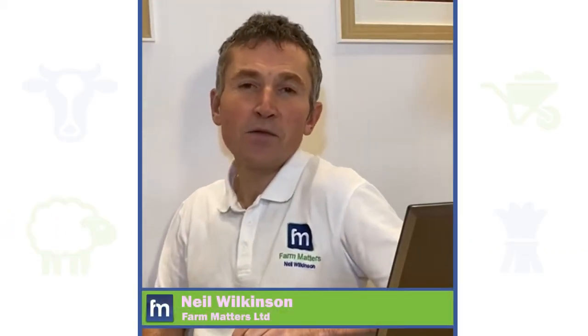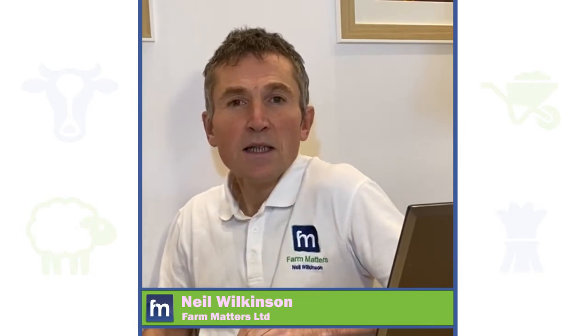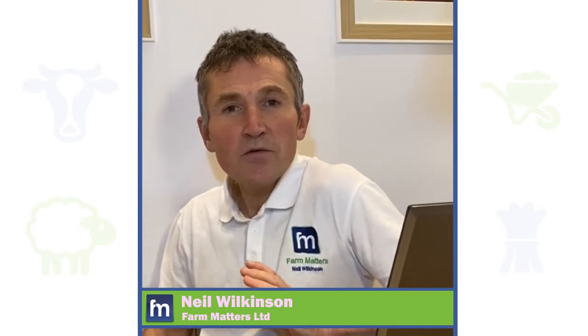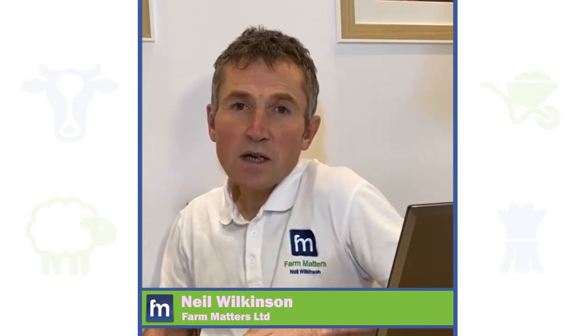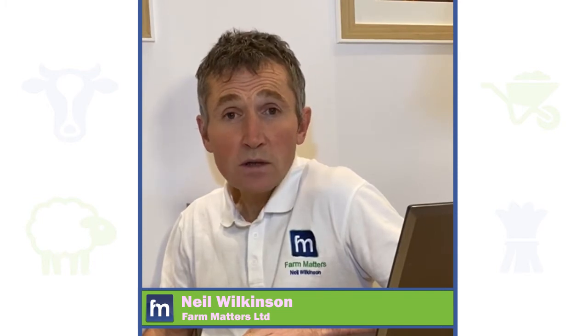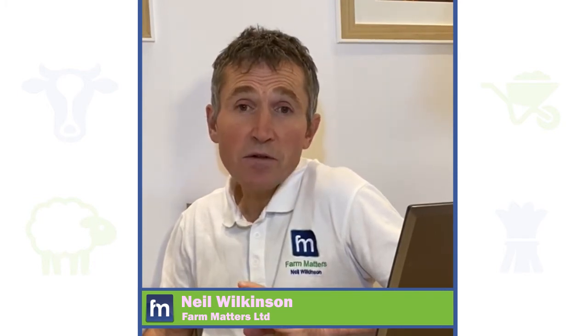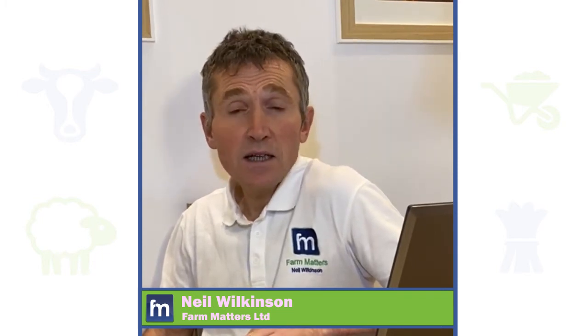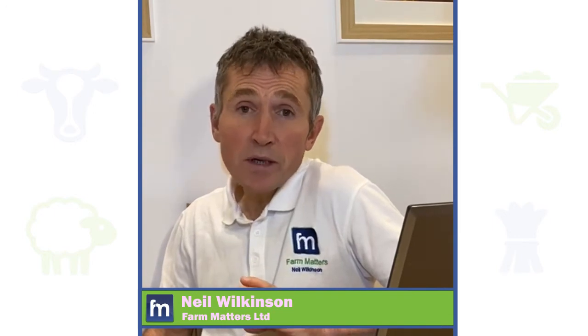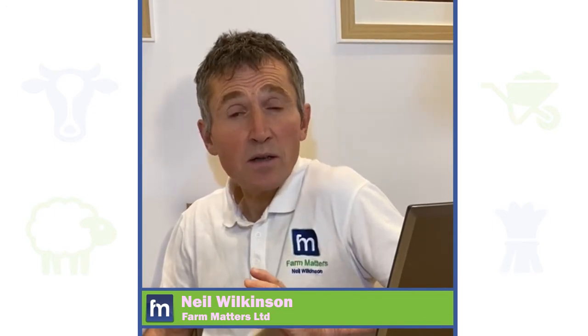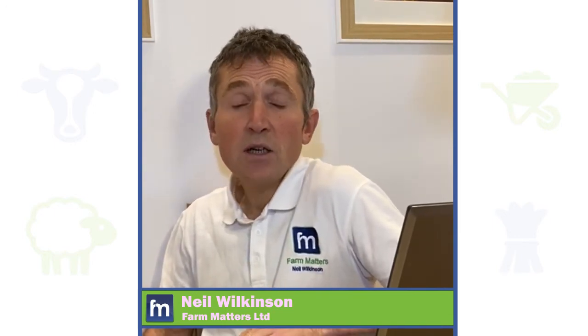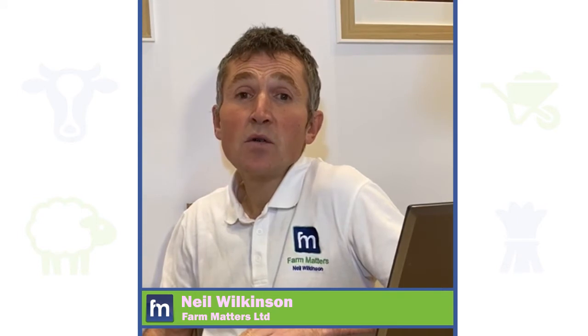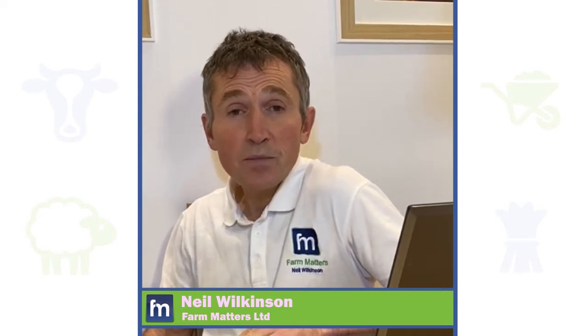Hi, it's Neil here from Farm Matters Software. We'd just like to introduce a new element called feature focus, and from time to time we're going to be releasing a little video which pinpoints certain aspects of the software that you might not be aware of and we feel as though they may benefit you.